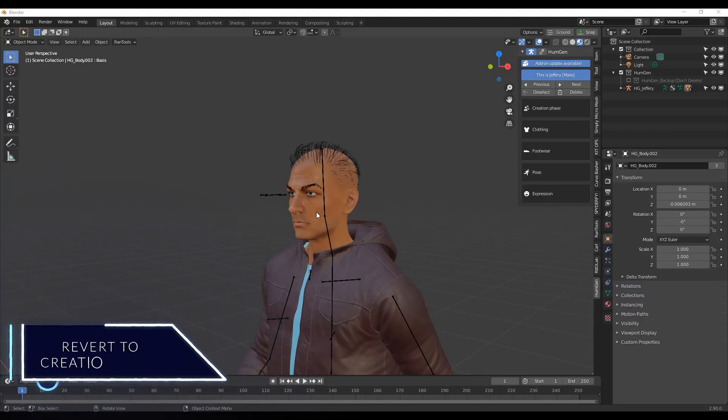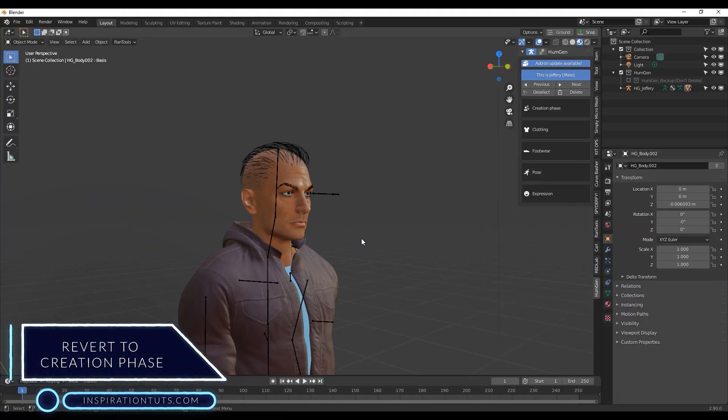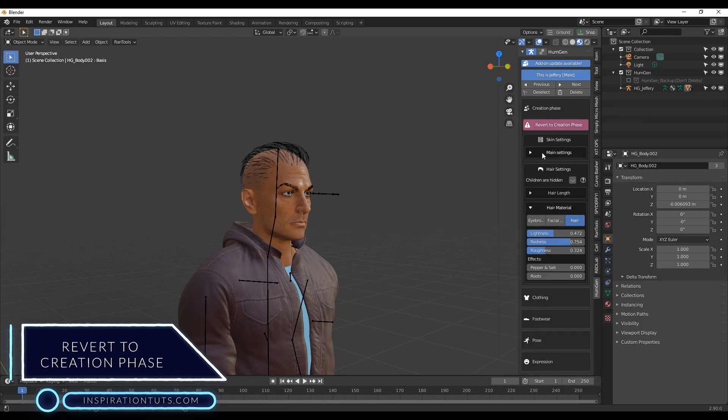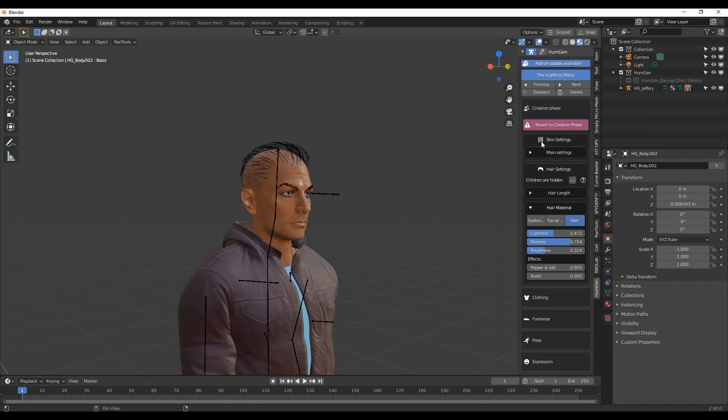By the way, you can always revert back to the creation phase by clicking the revert to the creation phase button and this will undo all the finishing phase changes.